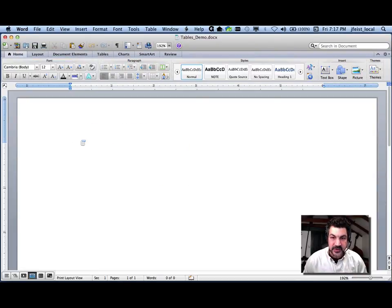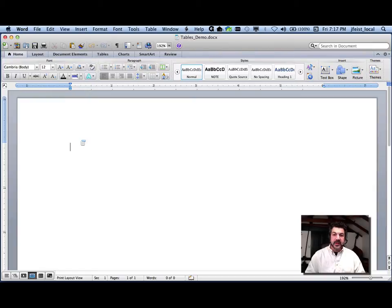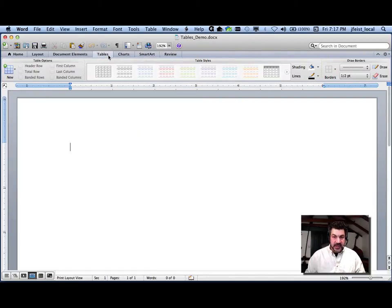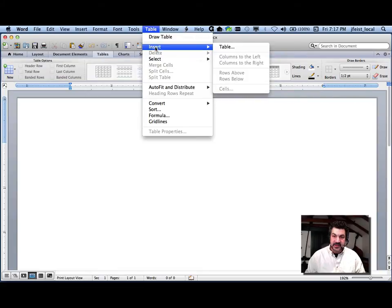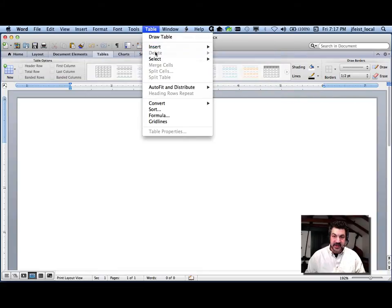I'm going to show you how to make tables using Microsoft Word. In this demo I'm using Microsoft Word 2011 for Macintosh, which has got some functionality that not every version of Word has. If yours doesn't, you should look up in the table menu for it because a lot of the stuff is found up there.